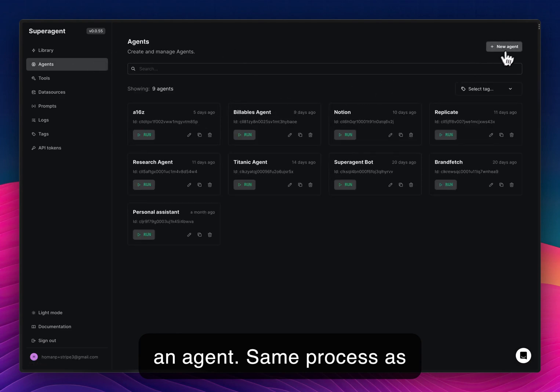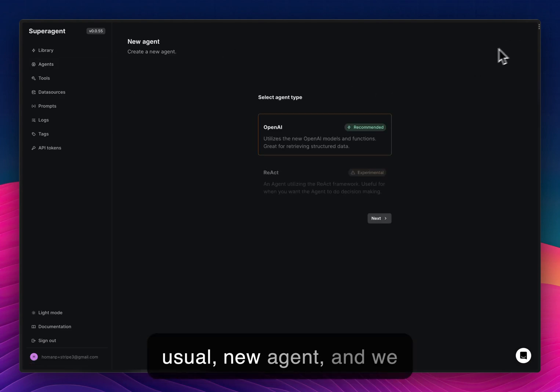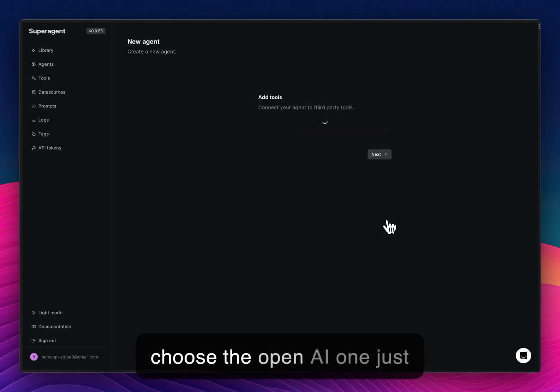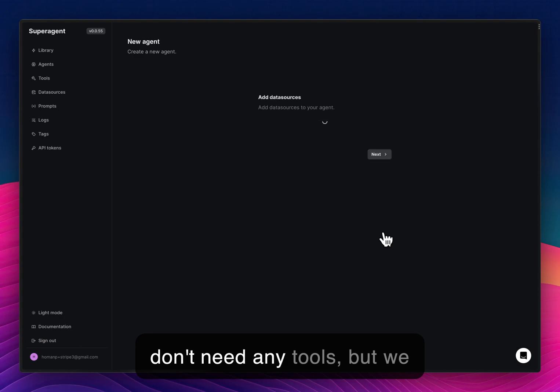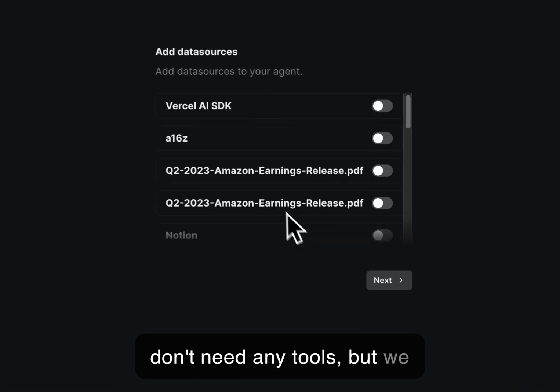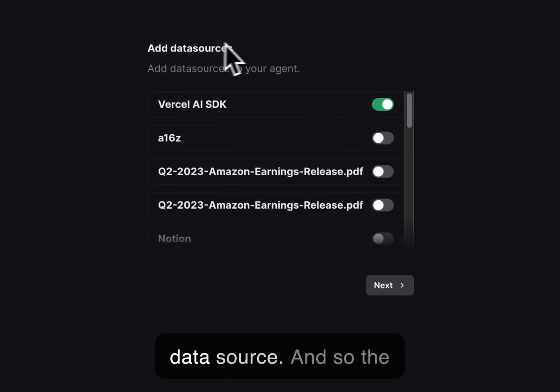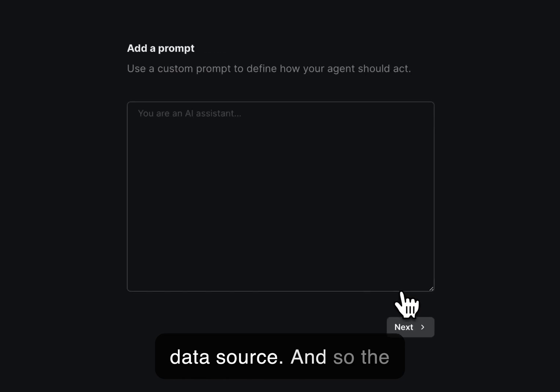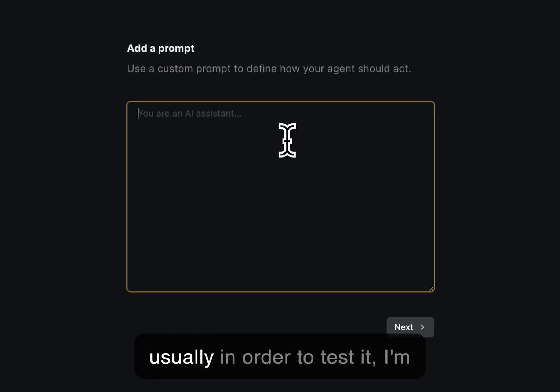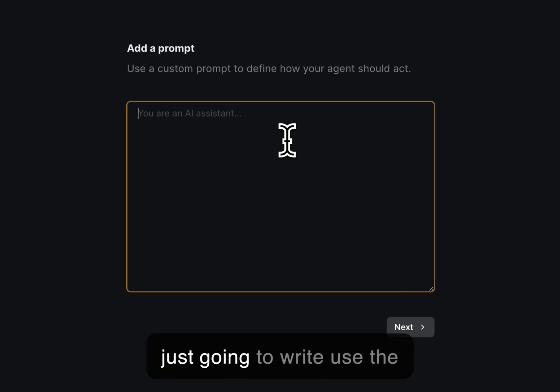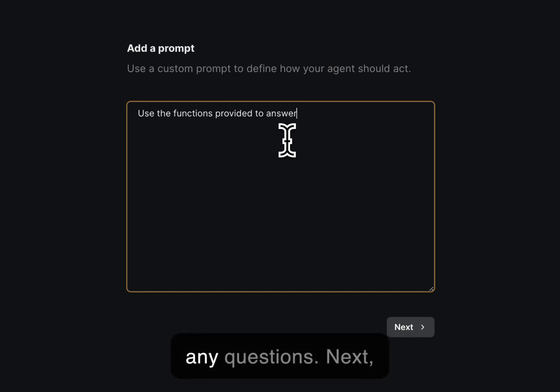Same process as usual, new agent and we choose the OpenAI one just for simplicity. And then we don't need any tools, but we will need the Vercel AI SDK data source. And so the prompt can be anything, but usually in order to test it, I'm just going to write, use the functions provided to answer any questions.